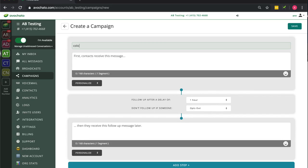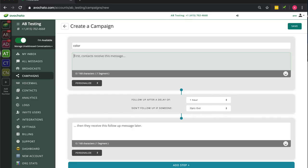So the first thing you're going to do in creating your campaign is come up with a name. You're going to use that later when you actually want to send the campaign messages.